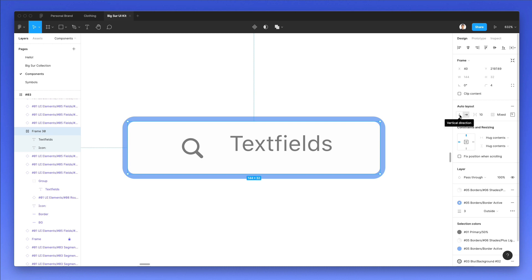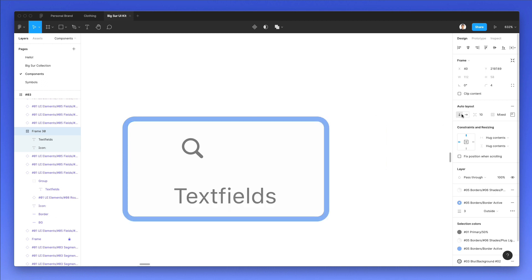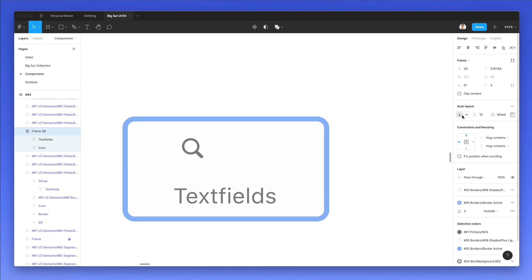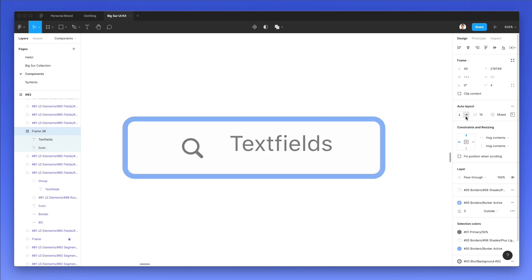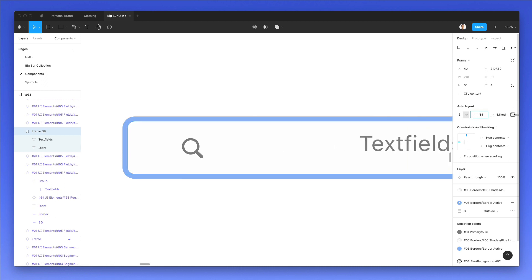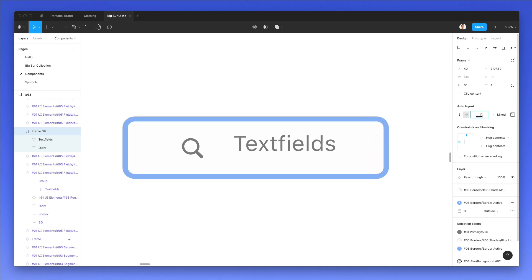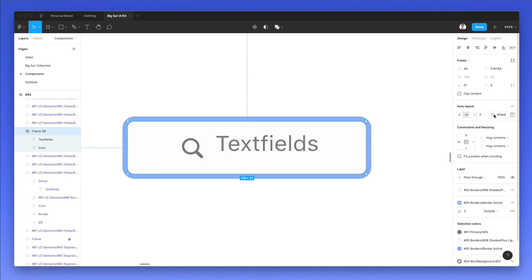For example, the very first one is if you want to stack it horizontally or in a vertical direction. As you can see, as we change this, the direction of the layout is going to change. In this case, we want to keep it horizontal since it's an input field. And over here, the second option is the spacing between the elements within this frame. As you can see, as we increase it or decrease the value, that's going to change.